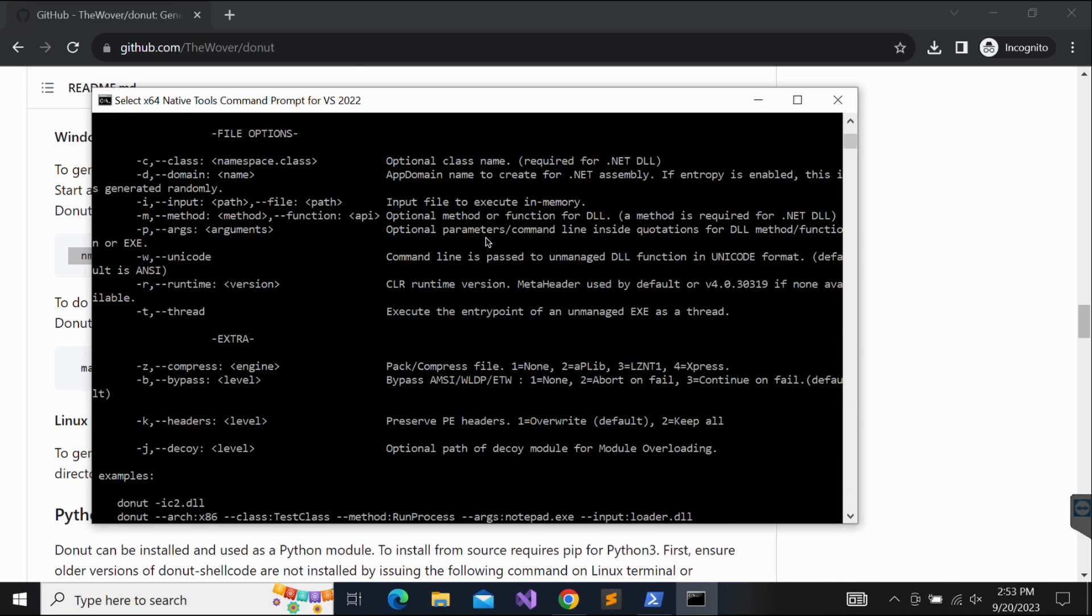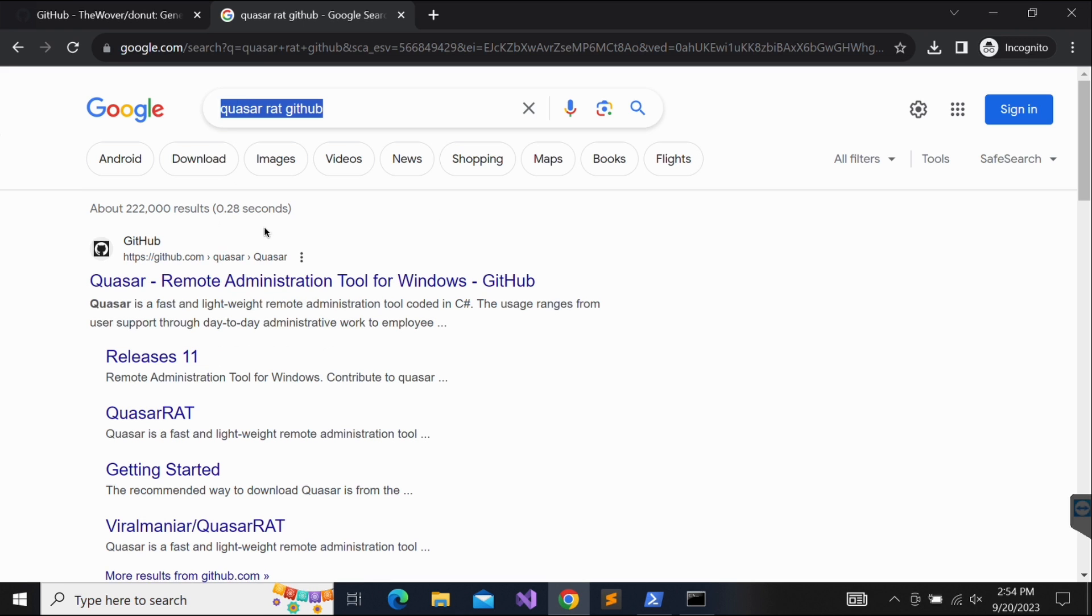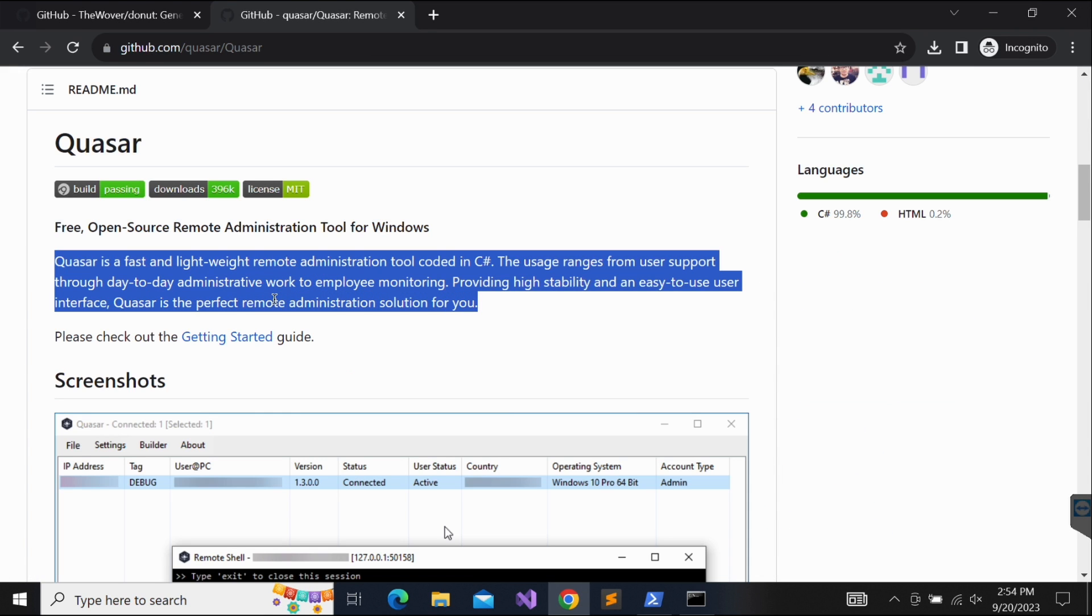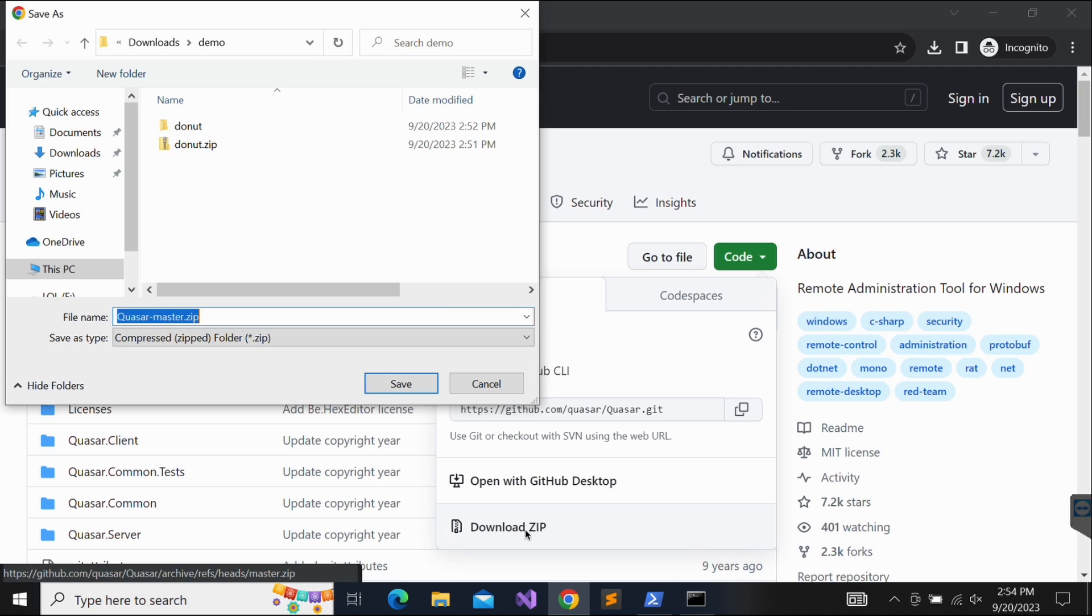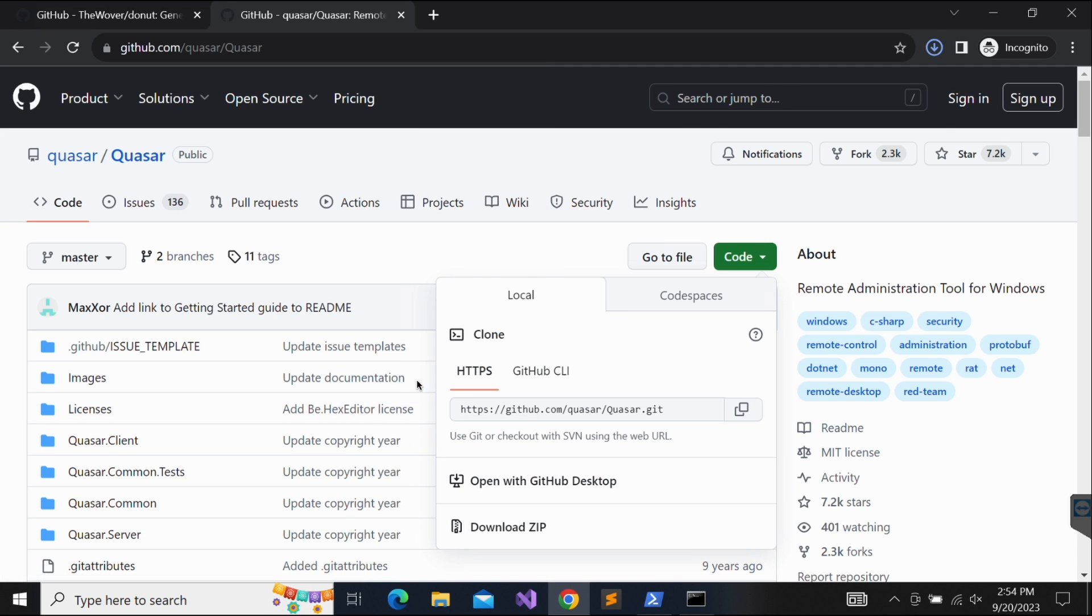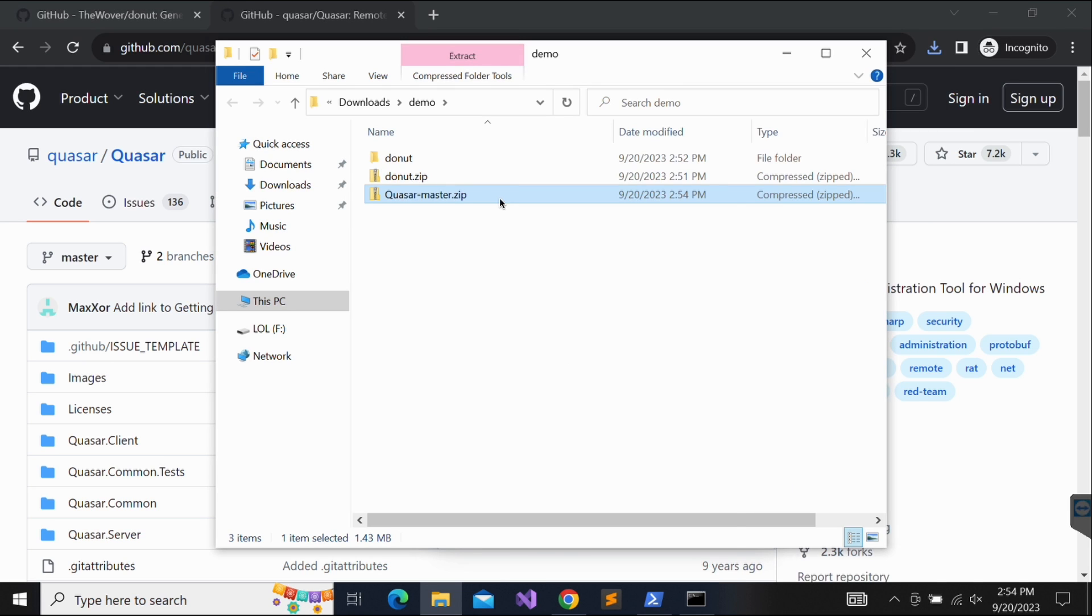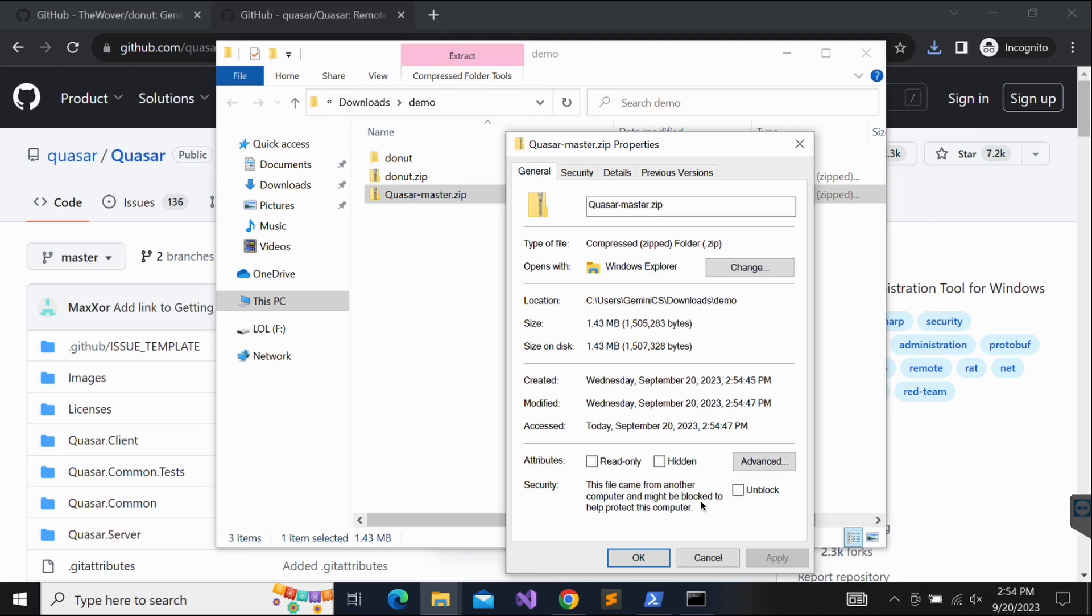Let's head over to the Quasar RAT GitHub repository and download the code. Interestingly enough, this is not blocked by Google Chrome. Weird, but okay. Before you extract, make sure to unblock the zip file first.